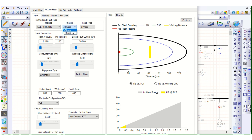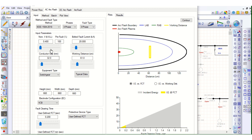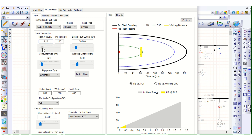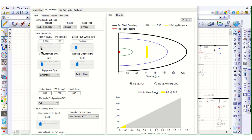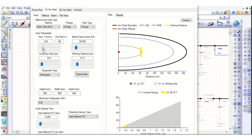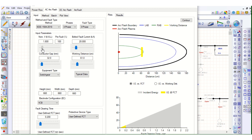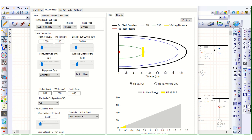Here you can select single phase or three phase. And here is the fault type — three phase, two phase, or single phase — which you can select from the drop-down list. This is the voltage level. You can see that when you change the voltage level, the display on this side updates accordingly.